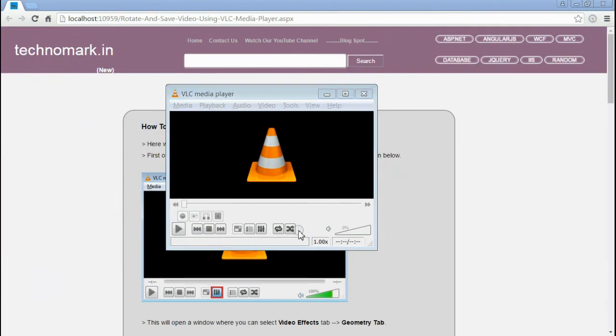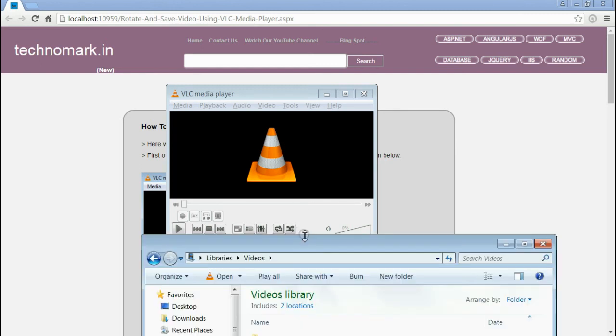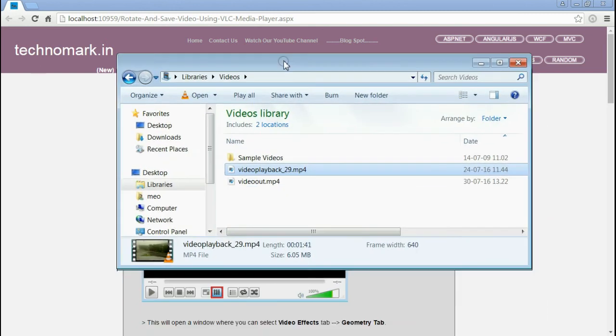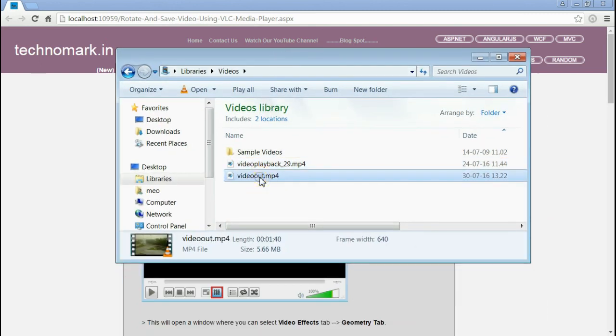So, if you go to the video folder, you can see the new video is available. Its size is 5.66mb.